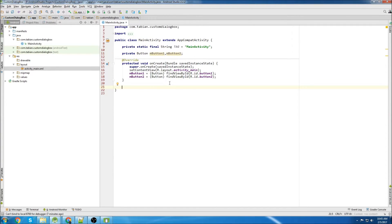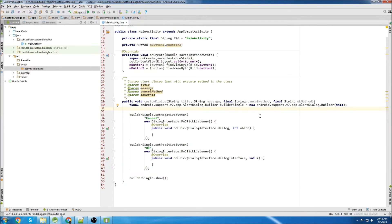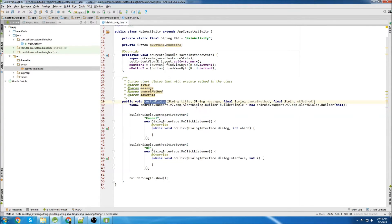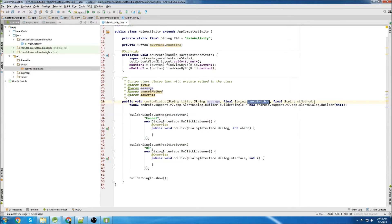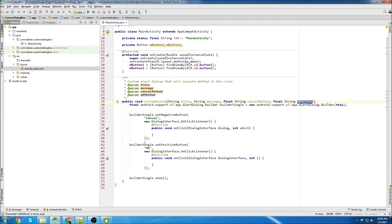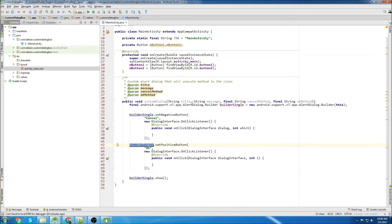Now we'll create the custom dialog box method. So here's the general structure. We have the custom dialog method. We have a title, a message, a cancel method, and an OK method. Then we set a negative button and a positive button to the builder single, which is declared right here.